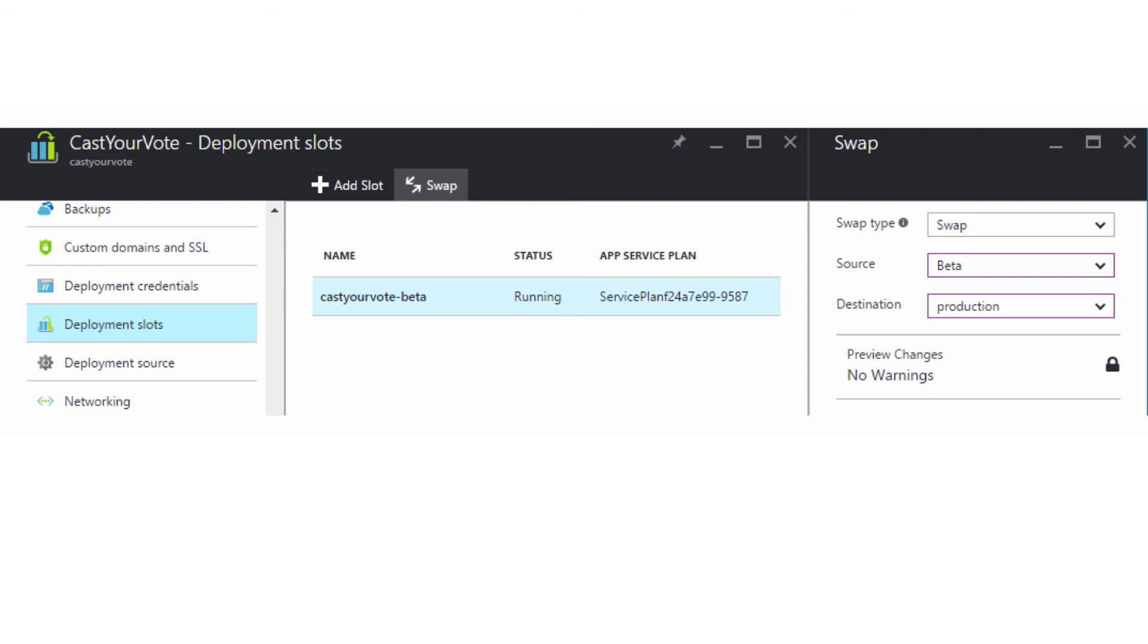With continuous deployment, you can associate different branches to different slots. So for example, maybe we've made a change, we've tested it locally, and then we pushed it to a beta branch in our version control system, which deploys to our beta site. Then you can swap your slots.